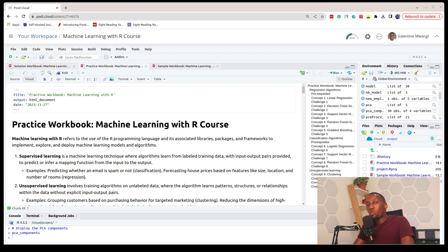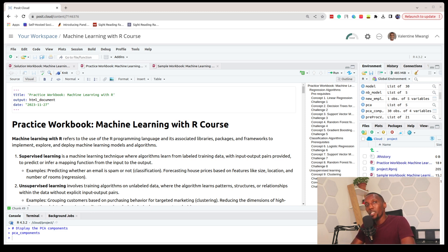Hello there and welcome to this course on Machine Learning with R. My name is Valentine and I'll be your instructor. In this course we're going to learn about various concepts in relation to machine learning using the R programming language, and by the end of it you should be in a position where you can say that you can work on machine learning with R projects. So let's get started.